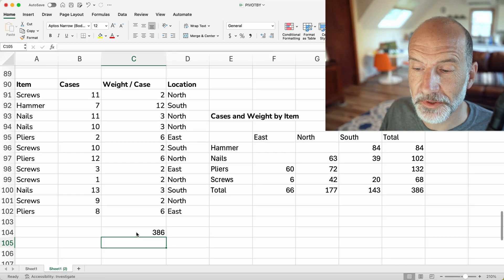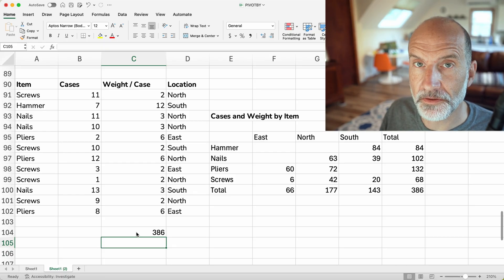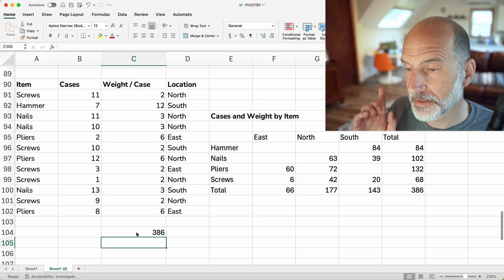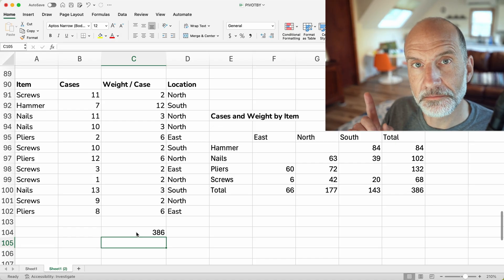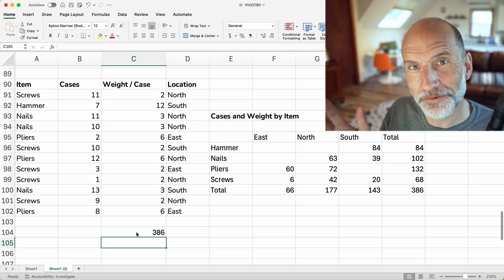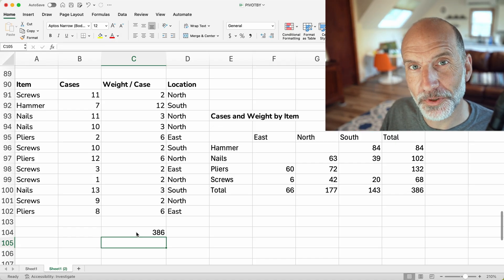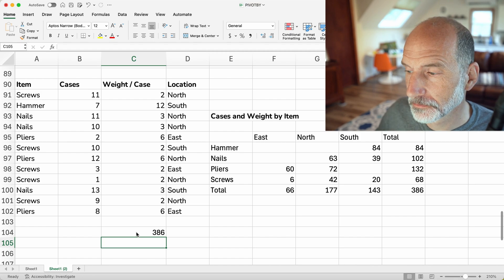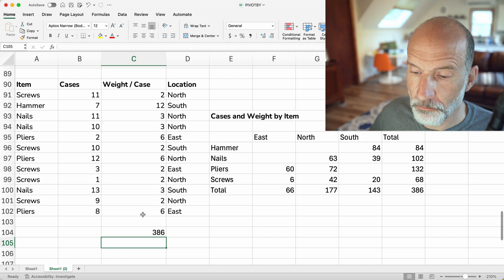If you want to see a simpler version of this, it's called the GROUPBY function. That's this next video. Thanks for watching. Prolific Oak Tree. Out. Boom.